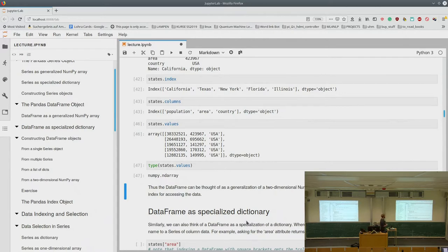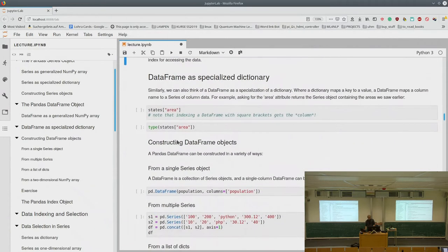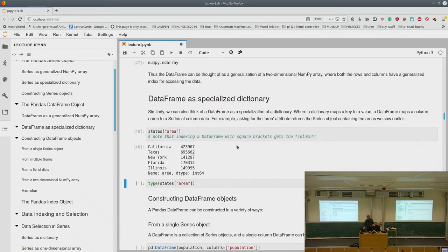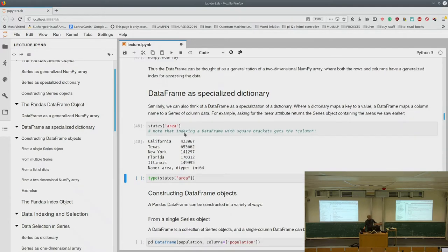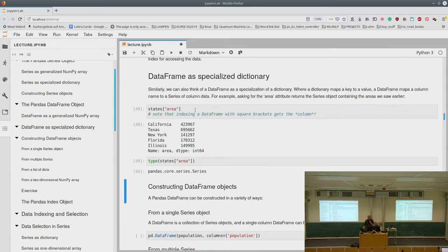A DataFrame can be thought of as a generalization of a two-dimensional NumPy array where both rows and columns have a generalized index. We can also see a DataFrame as a specialized dictionary: where a dictionary maps a key to a value, a DataFrame maps a column name to a Series of column data. So data['area'] gets our area Series. Indexing a DataFrame with square brackets always gets a column.